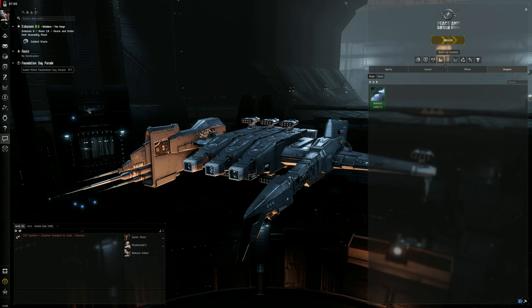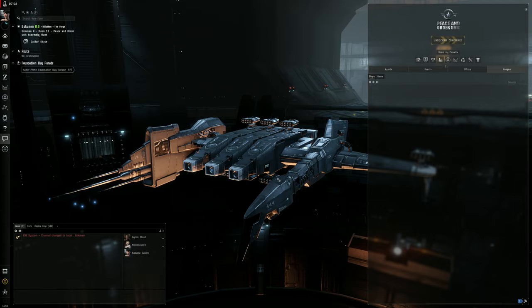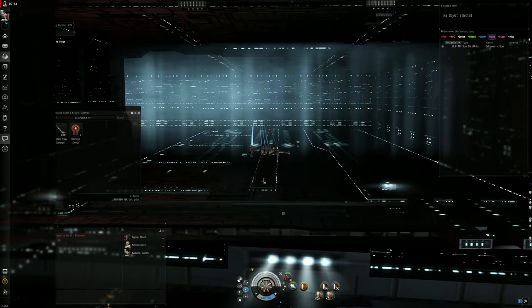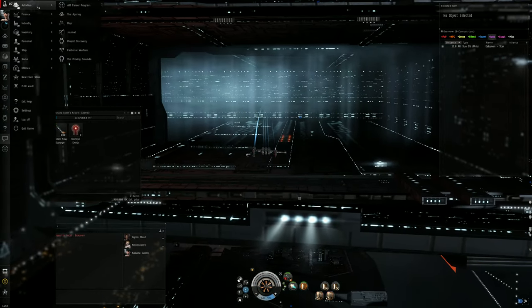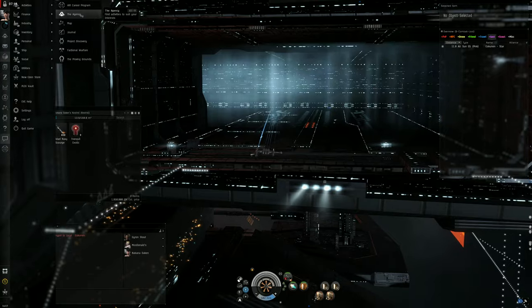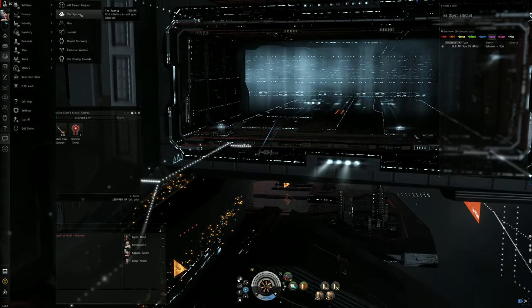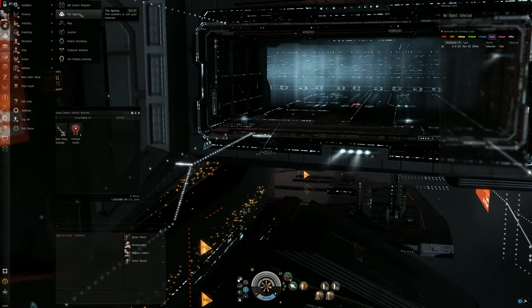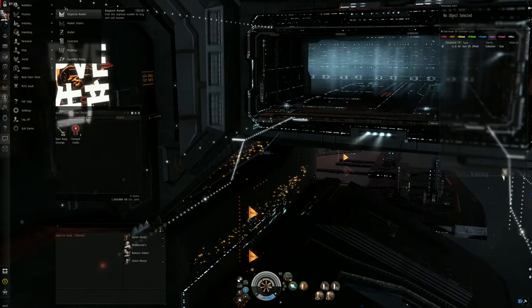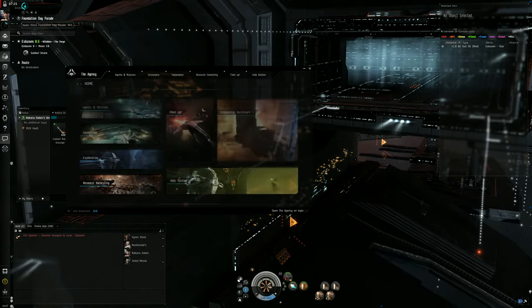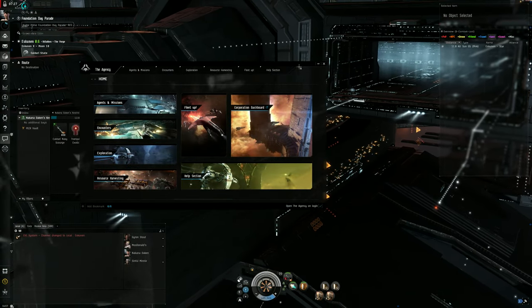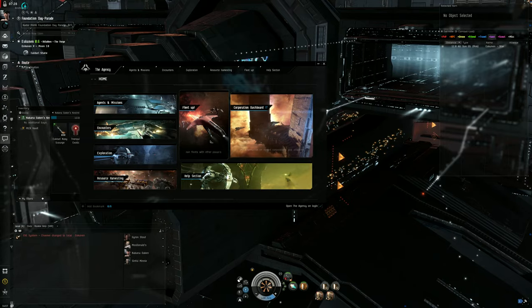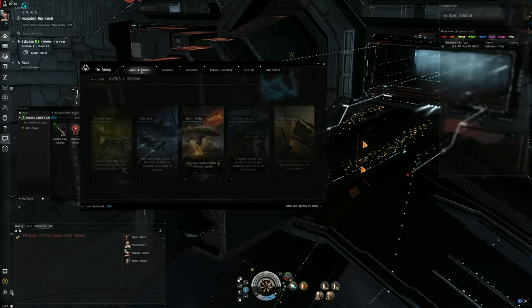Let's go ahead and undock here and we're going to run some tier 0 Abyss. Just remember this build is also good for level 1 security missions. If you don't know what that is, they're a little bit more safer actually. Let's say you're kind of scared of the Abyss and you're like 'okay I don't want to do that.' Well, you can come up here to your Neocon and you can go to Activities, the Agency, and you can use this build and this ship.